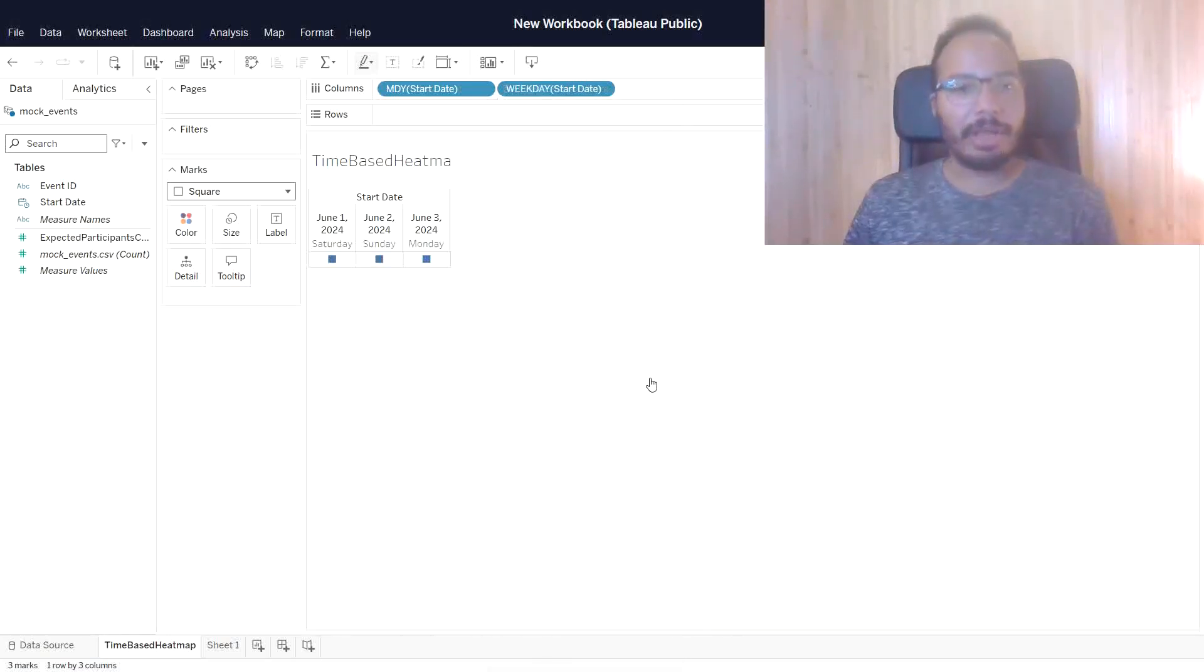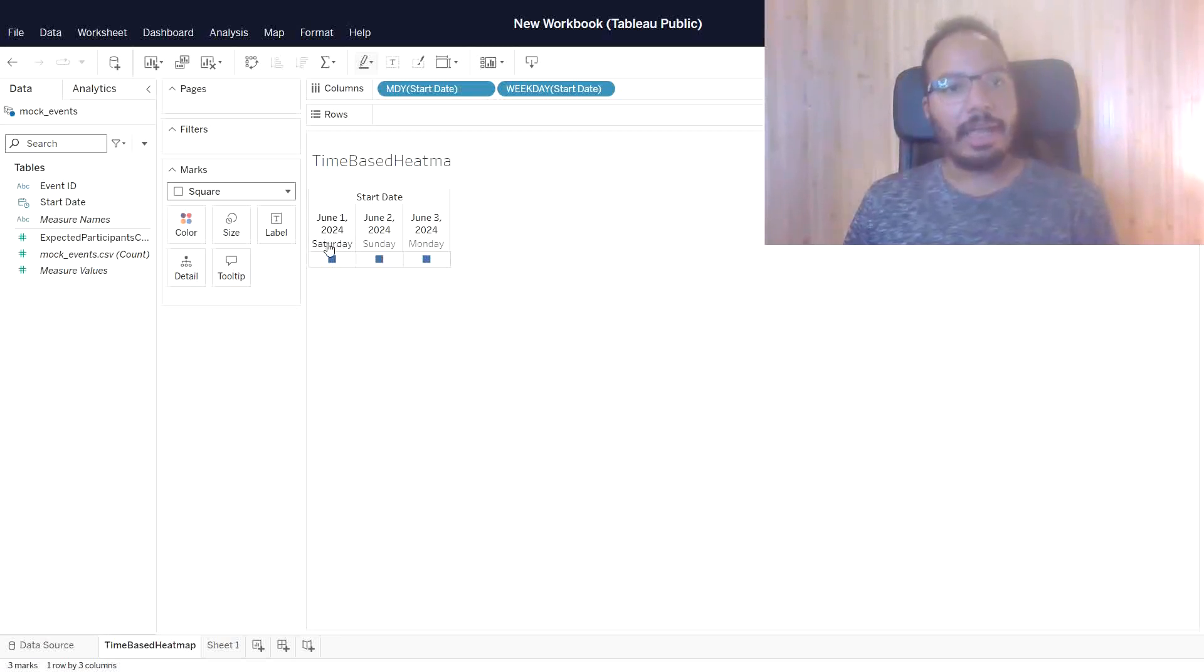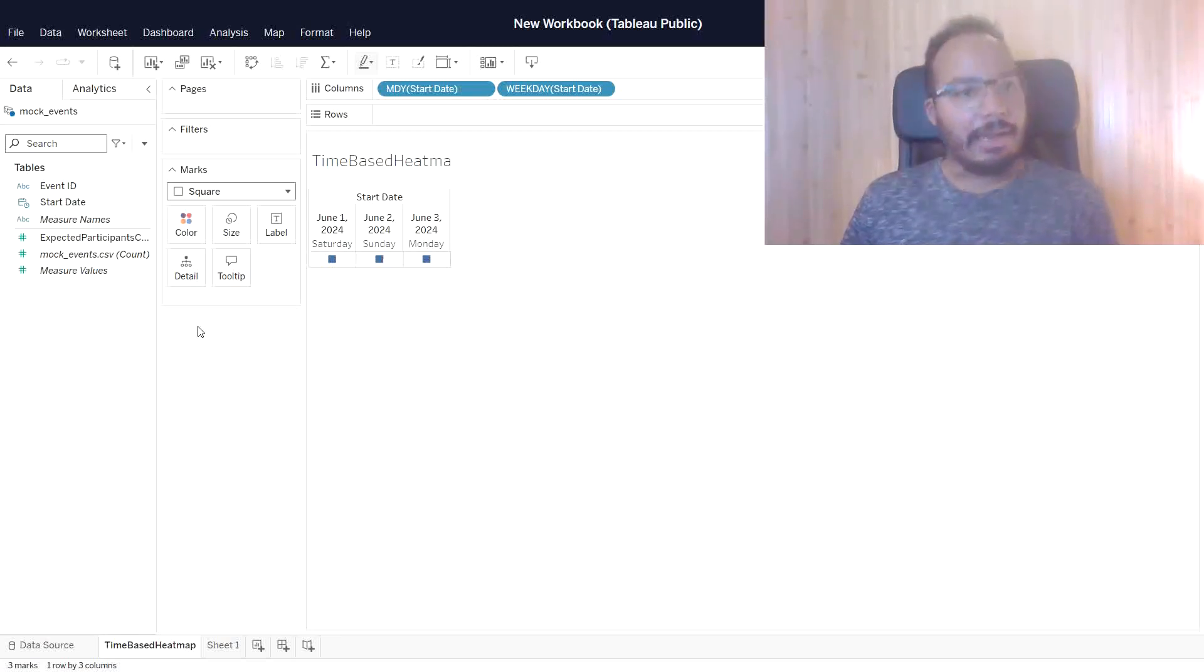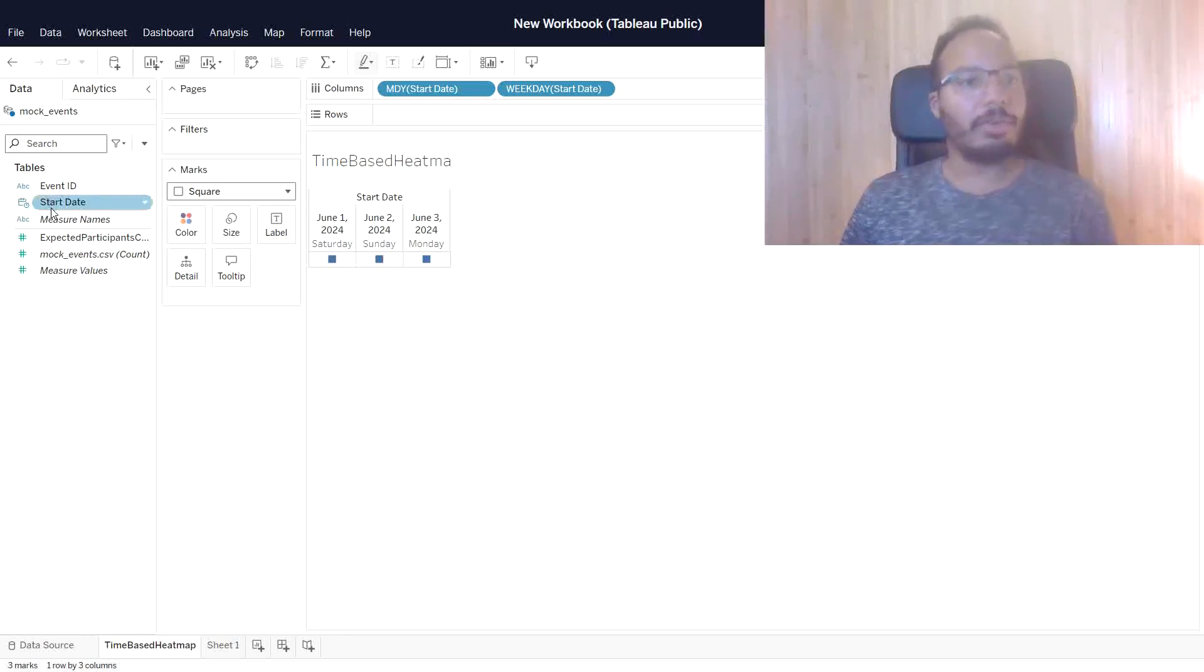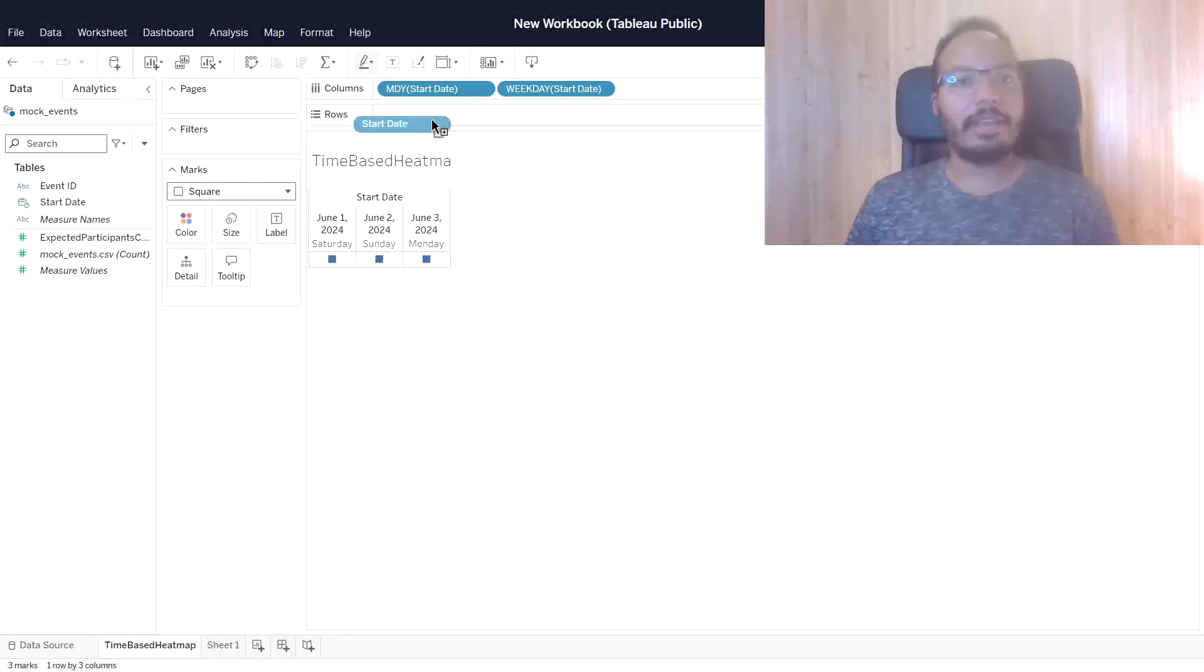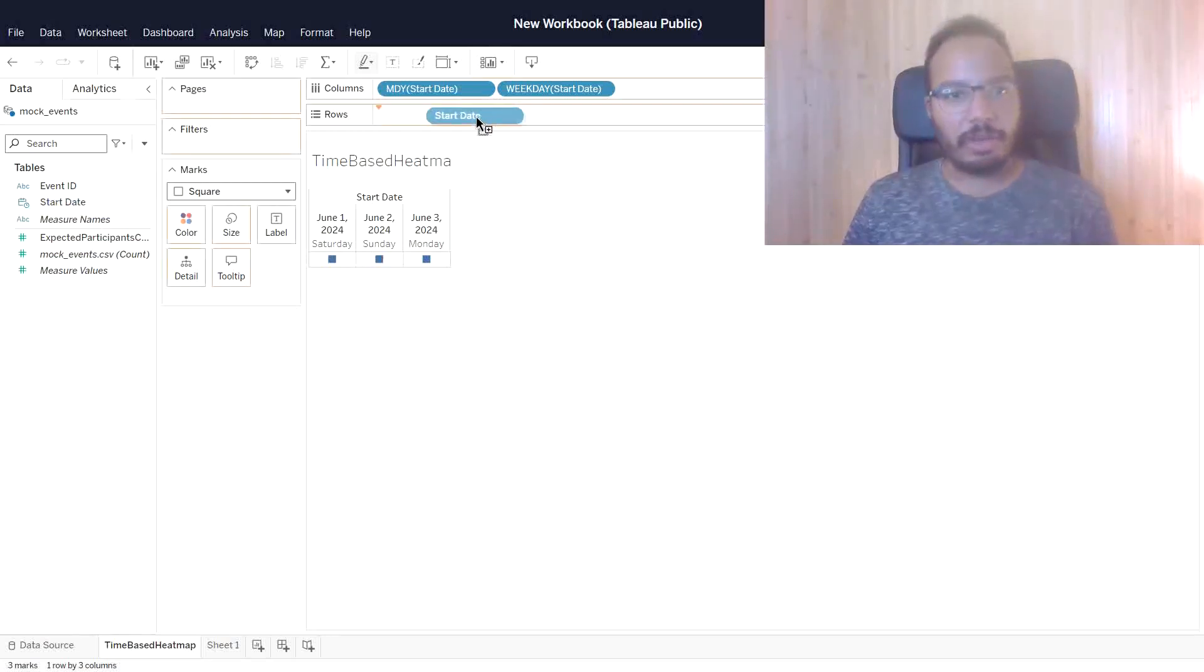We will already have a nice overview here. It shows the date and the weekday below. And now, interestingly, we need to also drag the start date to the row section.